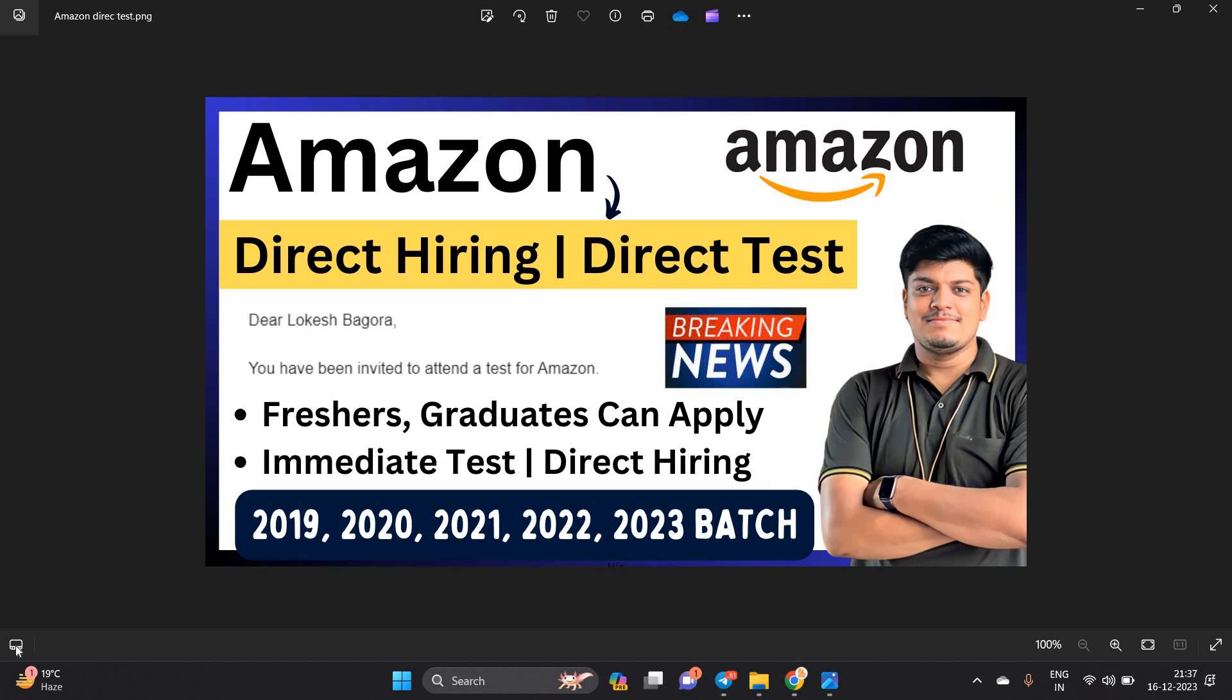Hello everyone, I am Lokesh and welcome back to our channel Online Learning. This video is related to a very good opportunity by Amazon - Amazon direct hiring, direct test opportunity, immediate test.